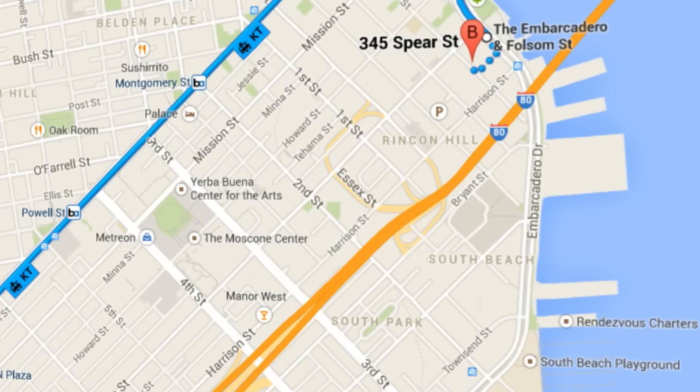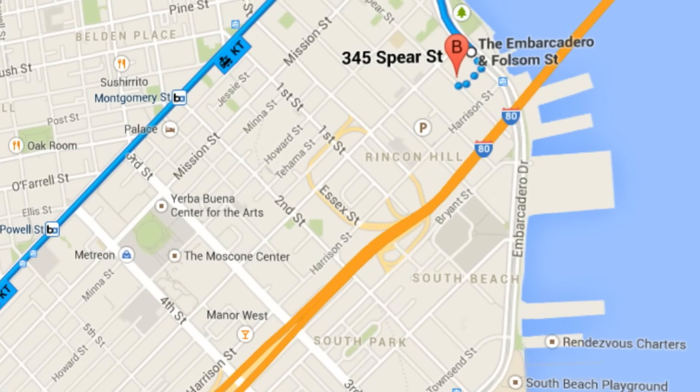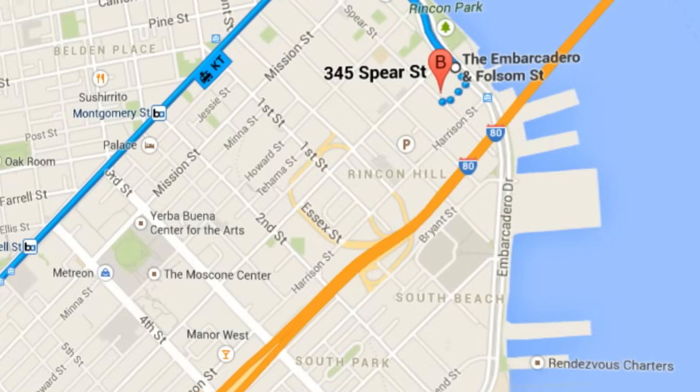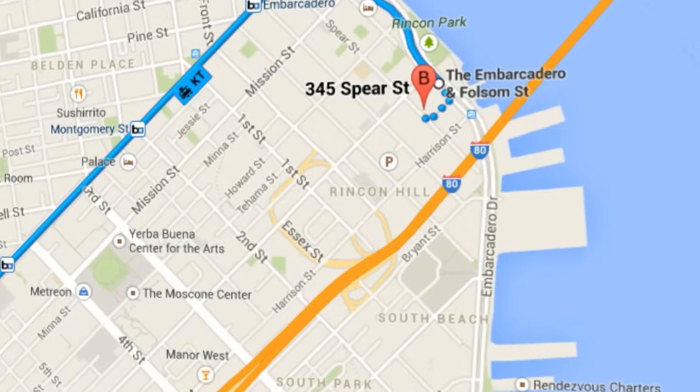Whether you're at home or on the go, Google Maps will get you there. Meet the new Google Maps.